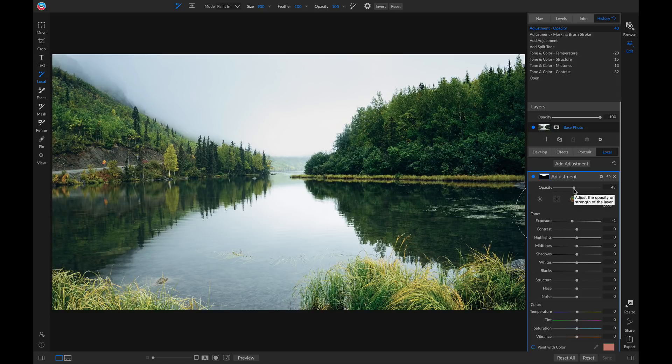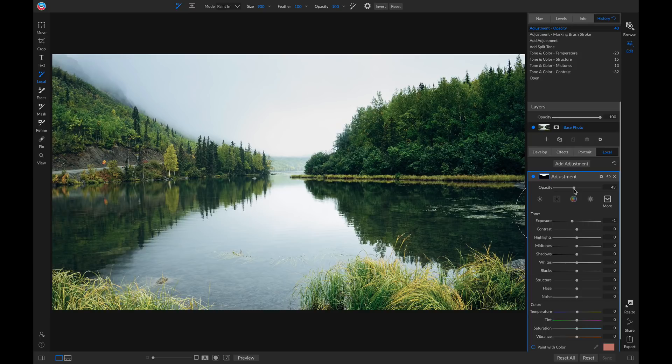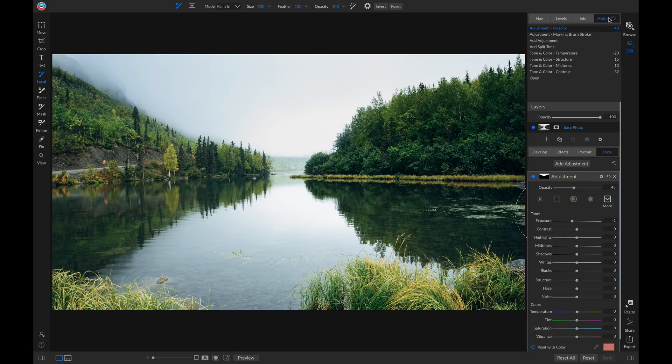You'll see that anything I do to this photo, whether it be adding a local adjustment layer, applying a filter, or modifying my basic tonality, all of the steps and adjustments are going to be listed up here inside of my history tab.